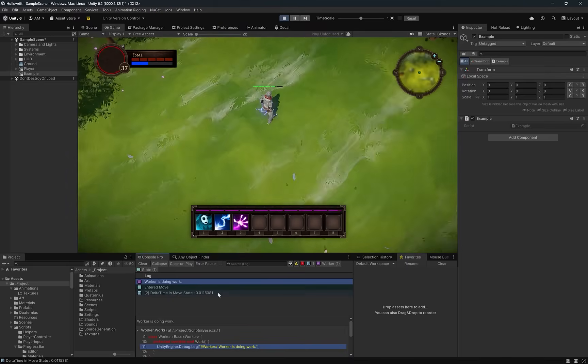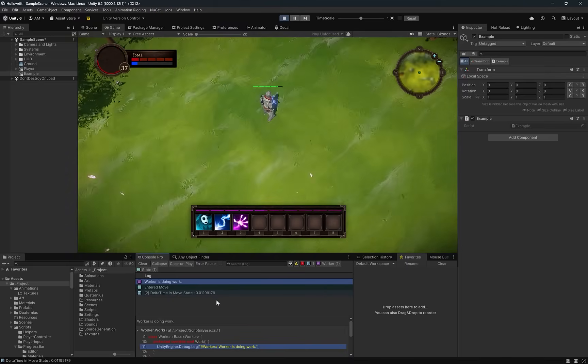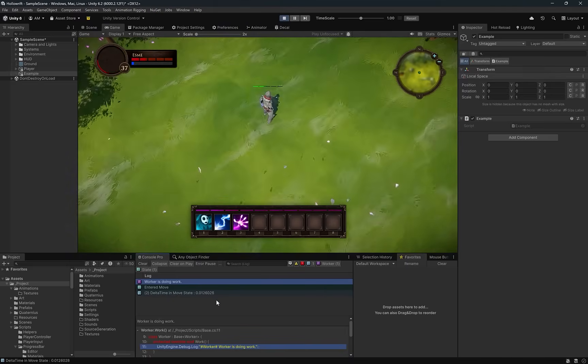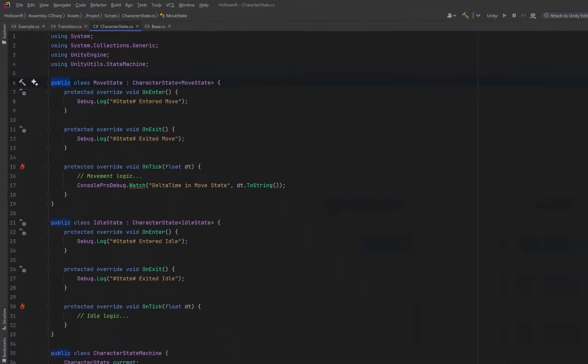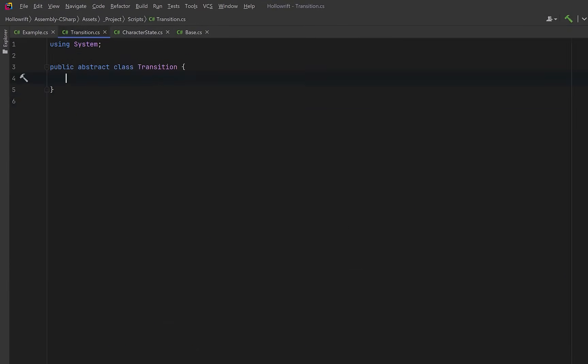But why don't we take this just a little bit further by adding some generic transitions. First of all I'm just going to point out that I added the public accessor to every class in the character state file. We'll need it for this next part.